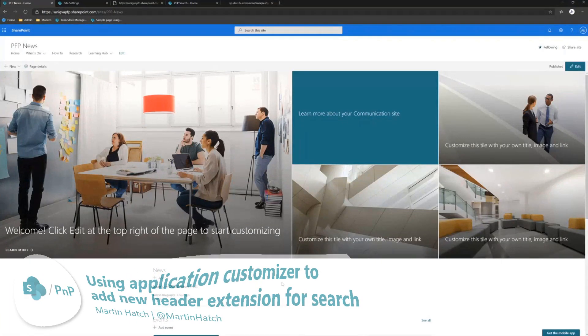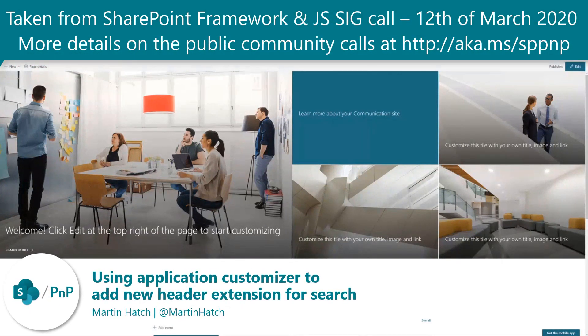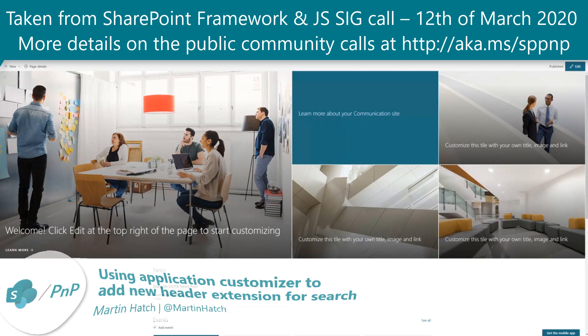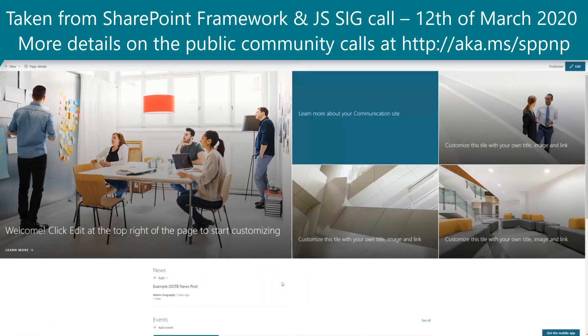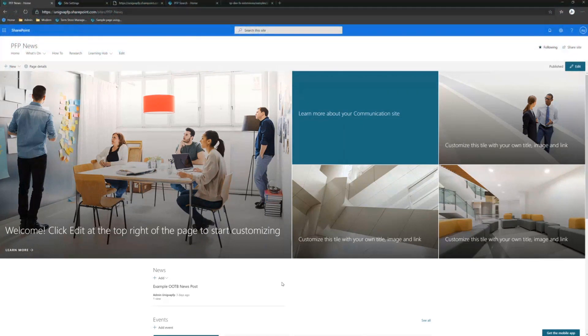My demo is for an application customizer, and this has been born out of a fairly long-winded process of migrating from classic SharePoint publishing environment over to modern for a fairly large organization.